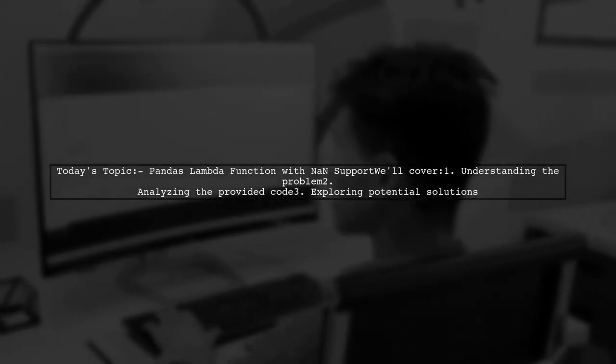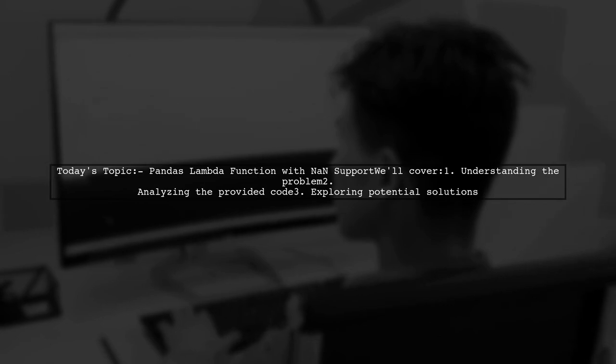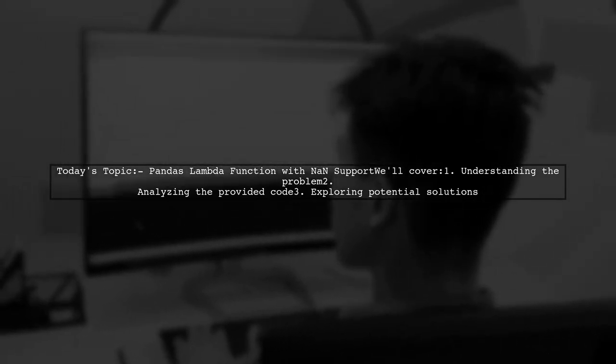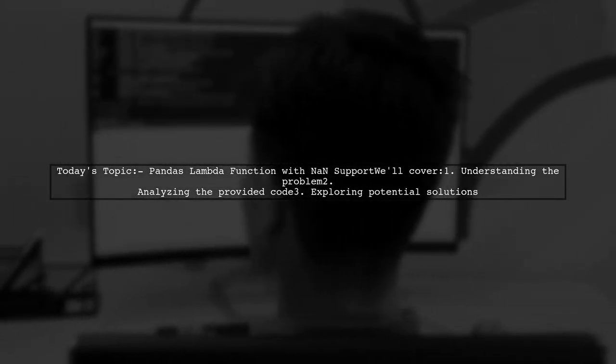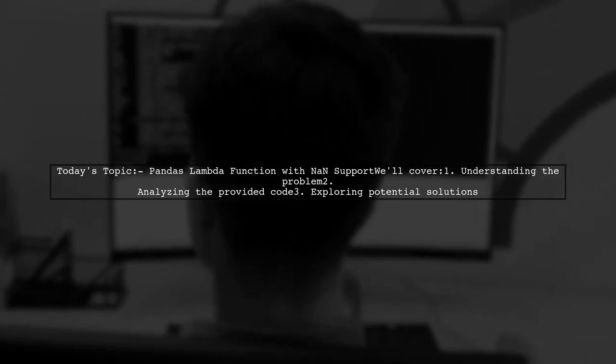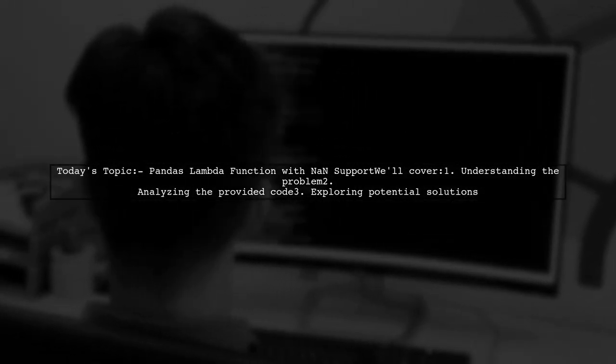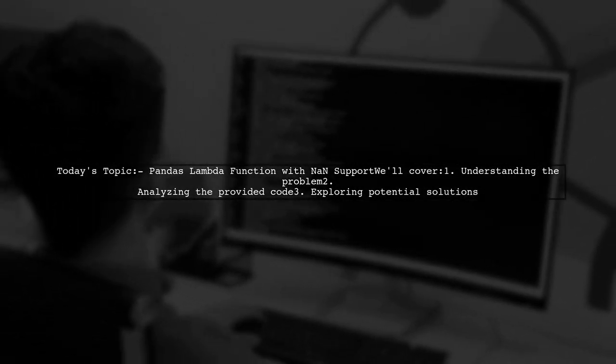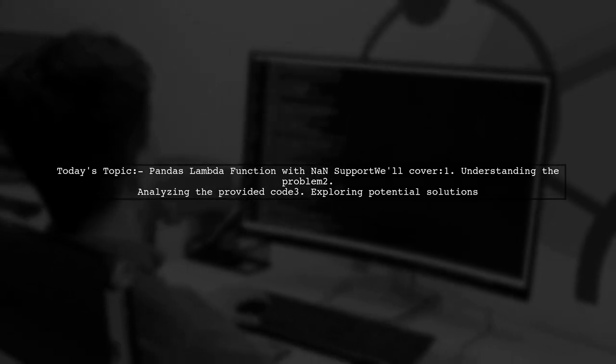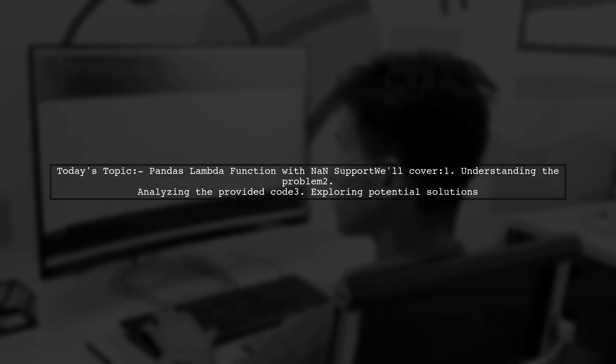Welcome to our Tech Explainer video. Today, we're tackling a common challenge in data manipulation with pandas. Our viewer is trying to write a lambda function that checks if a value in one column is NAN and if so, uses data from another column. Let's dive into the details.